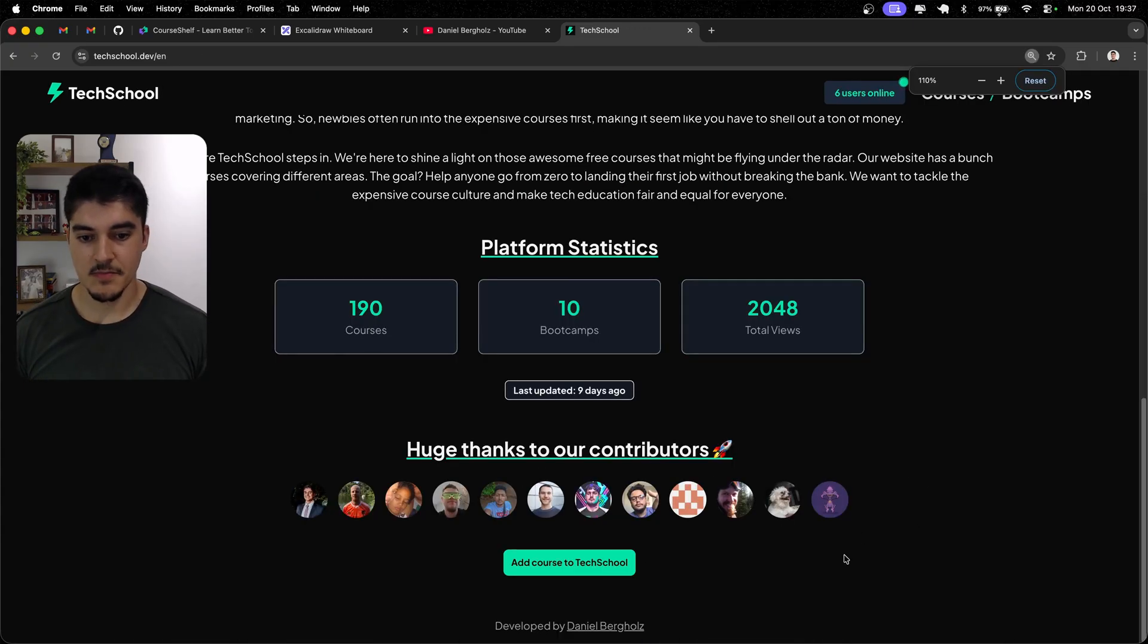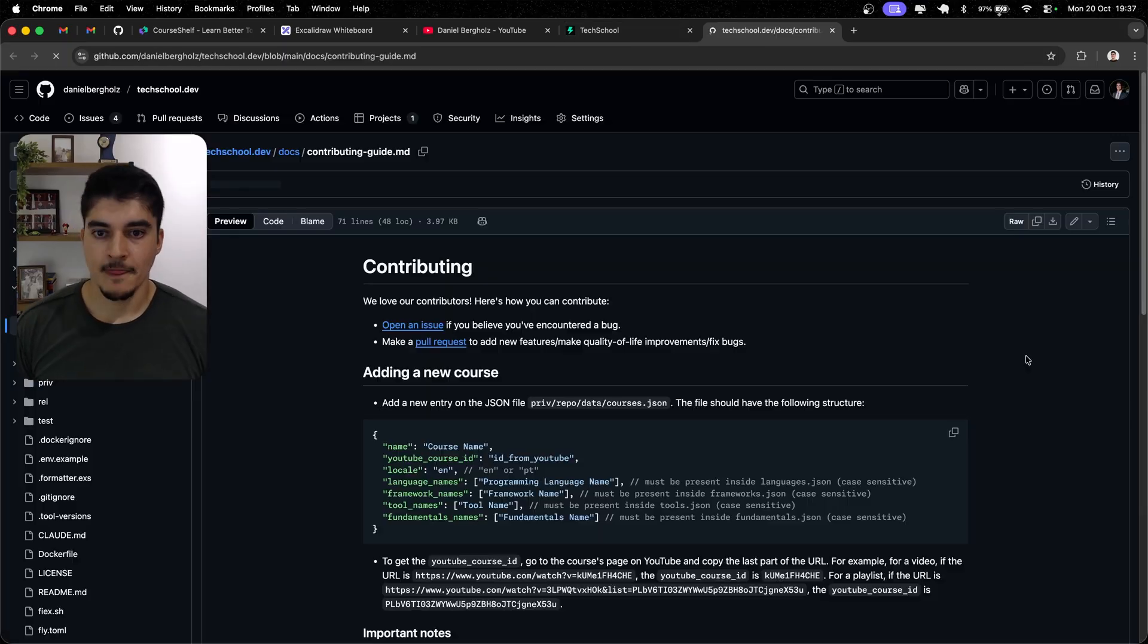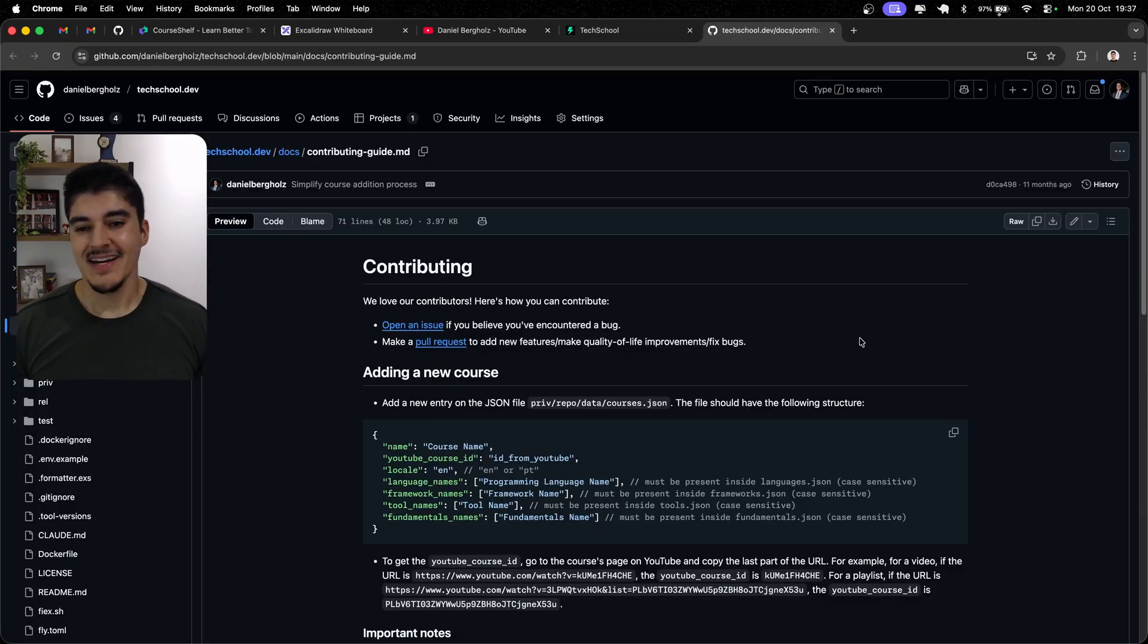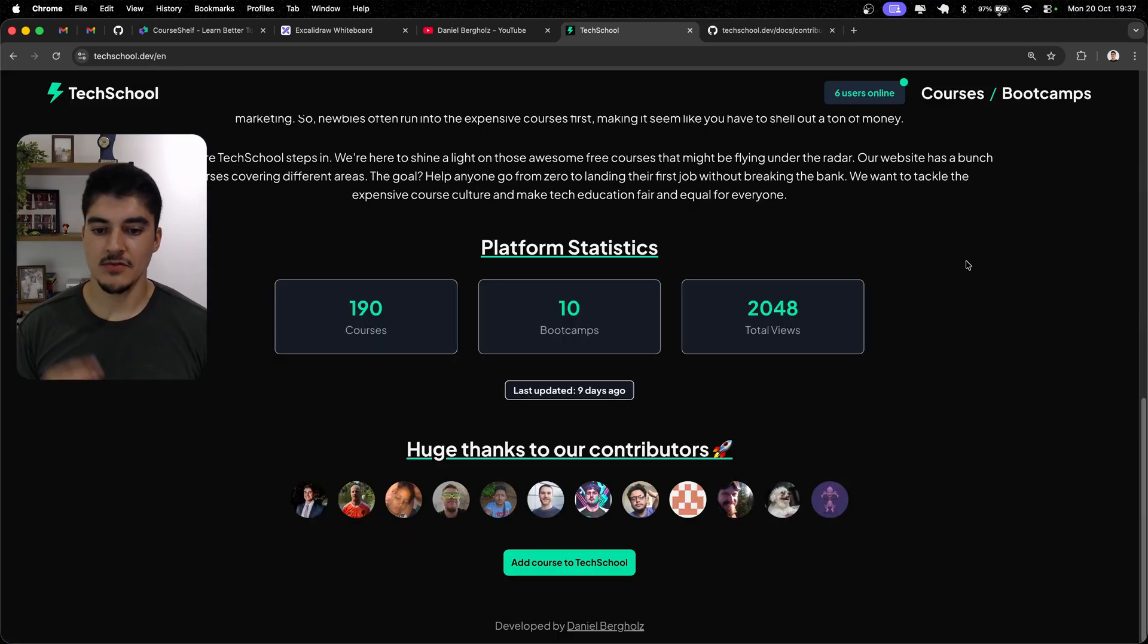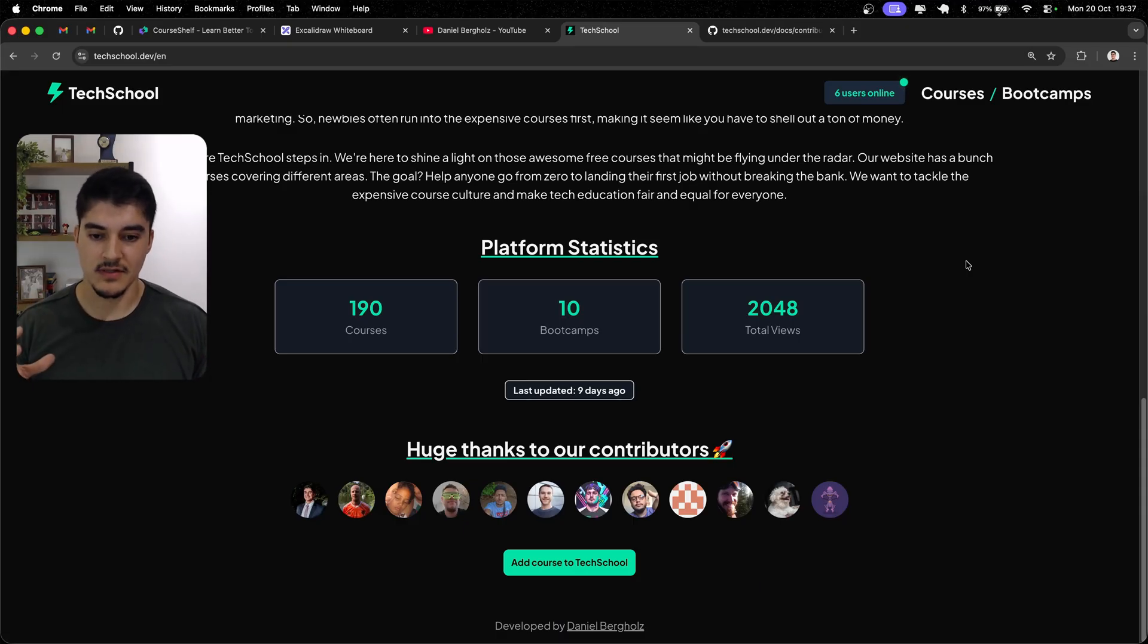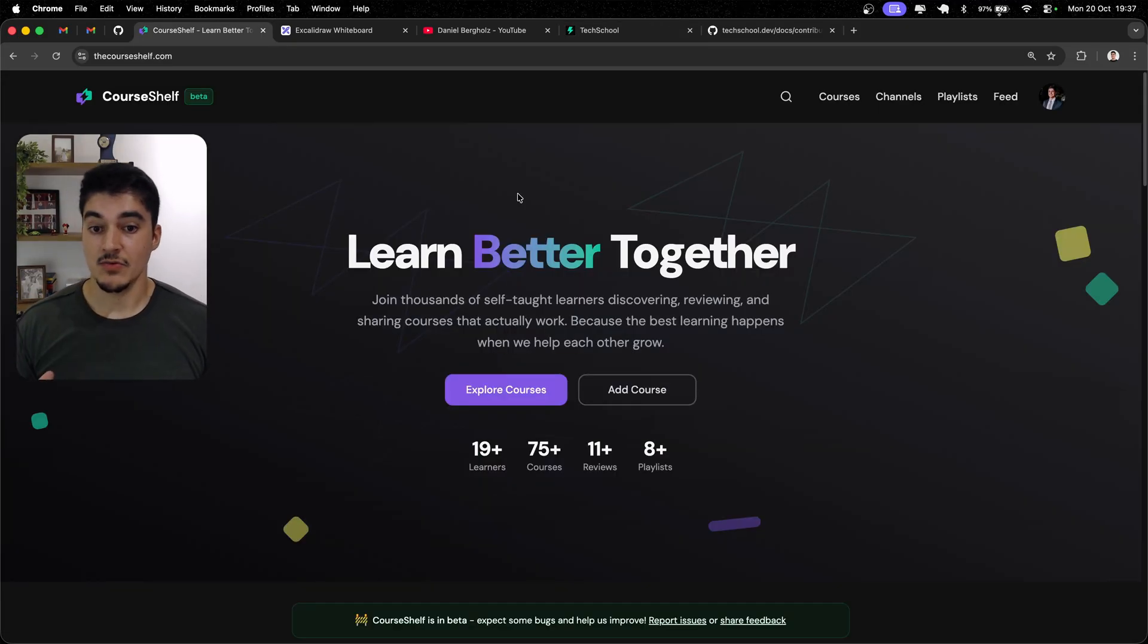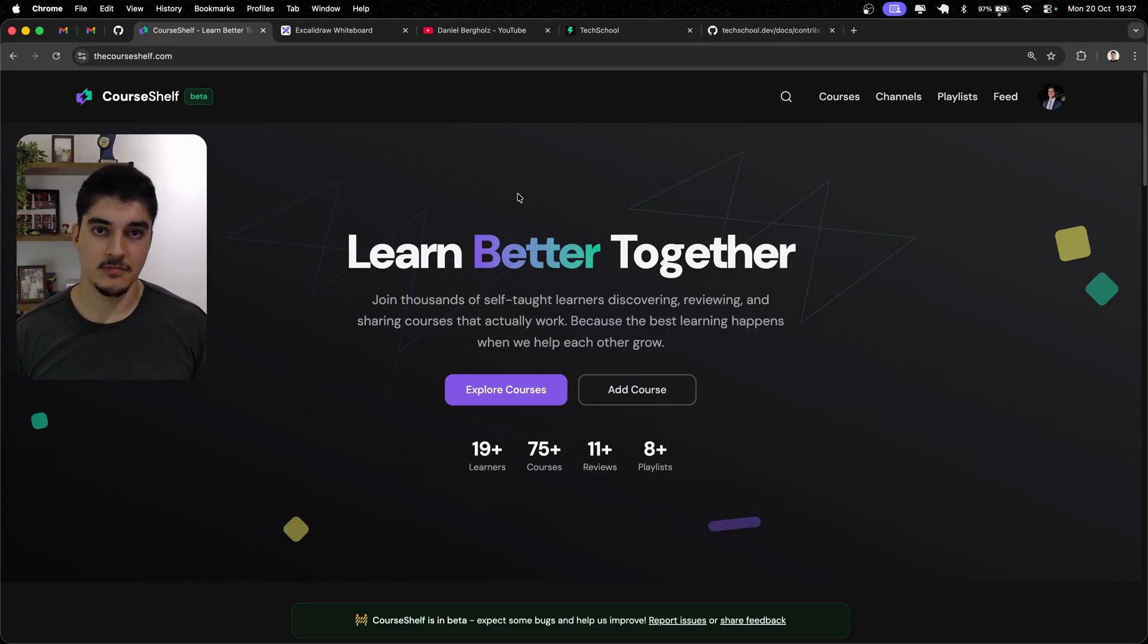You can't really share your own courses with other people. These are courses that I recommend. And some people, these people right here, to be more specific, they also recommend. But you need to create a PR to add a course to Tech School. So it's a bit cumbersome. You need to be very technical to open a GitHub PR. The feedback that I got here was, okay, this is cool, but I need so much more. Like, this is not enough. I need more. So that's where CourseShelf steps in. To be more precise, thecourseshelf.com.